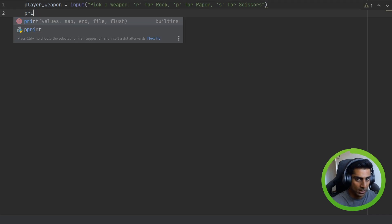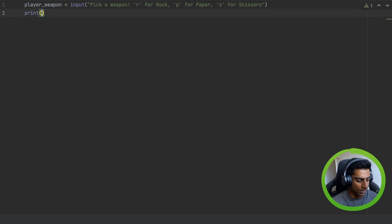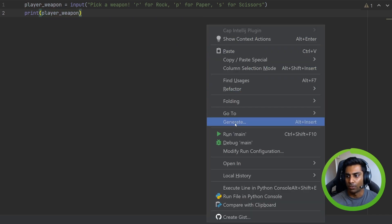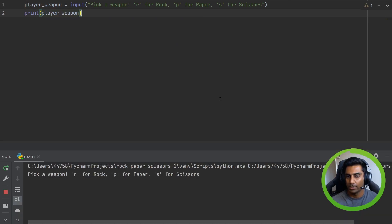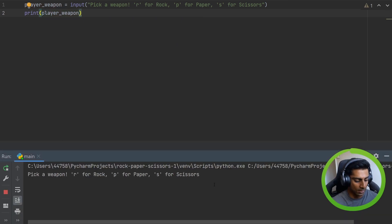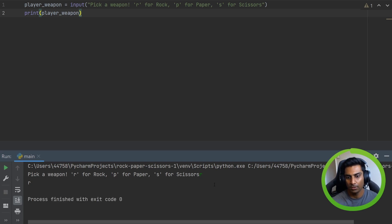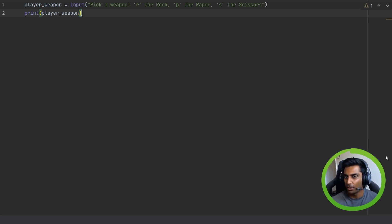We can print this out to the terminal to see if we are correct. Now let's run this. Pick a weapon. Fantastic. If we select R as our weapon, we have R. That's fantastic. So now we know that we have the player's choice.